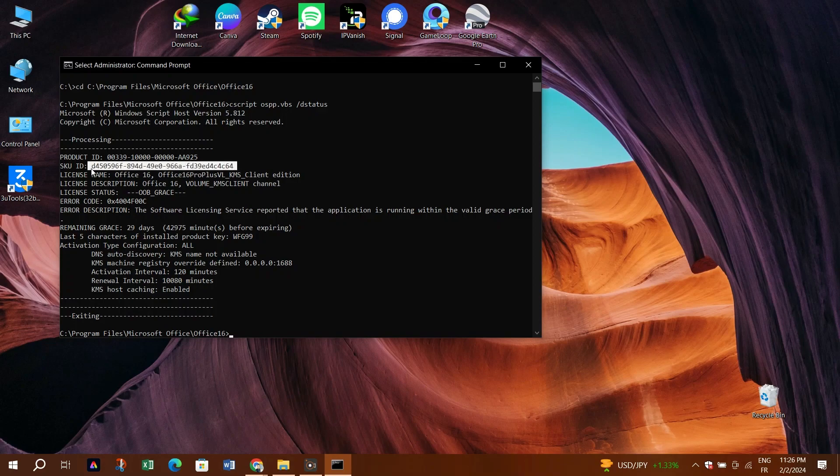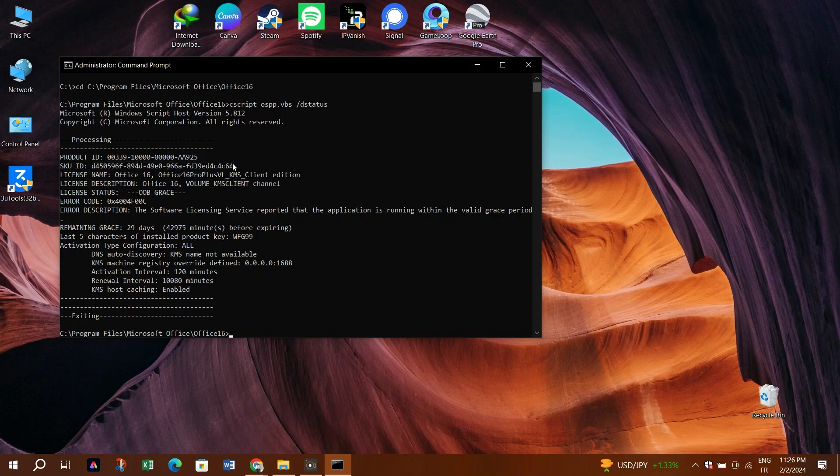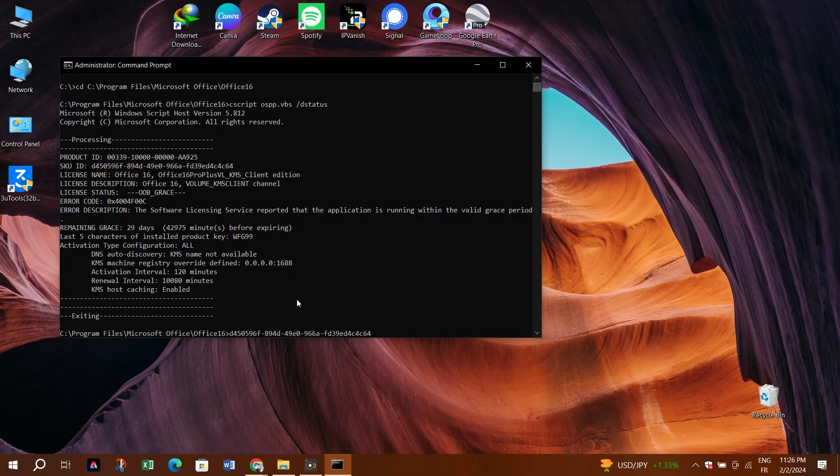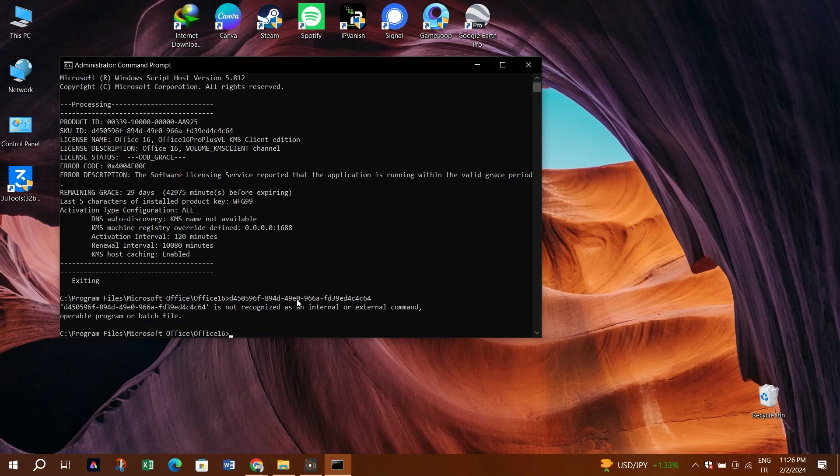If there's remaining grace time, your Office suite will be reactivated. You can verify this by opening an Office application such as Microsoft Word and checking the activation status.